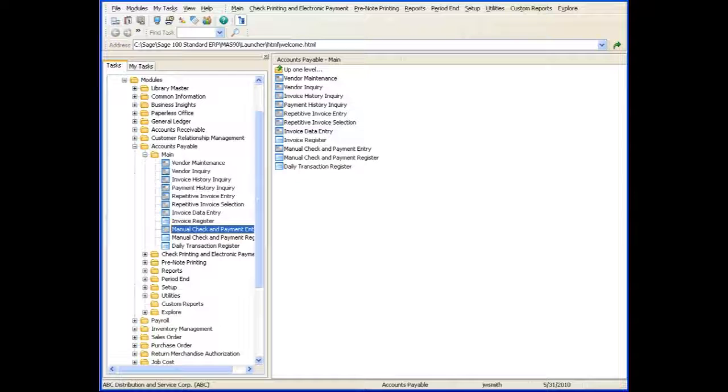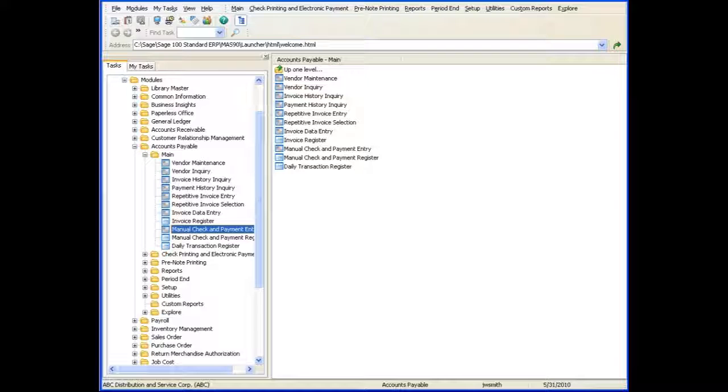For detailed information on each field, press F1. You can also select the Help button for more information. See the other tours in our series to learn more about this feature. Thanks for listening.